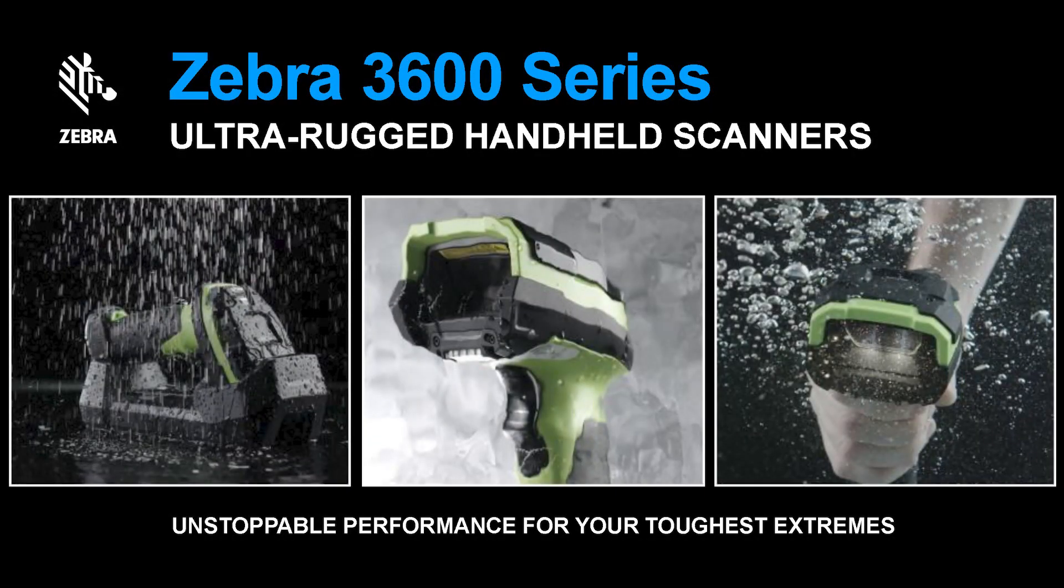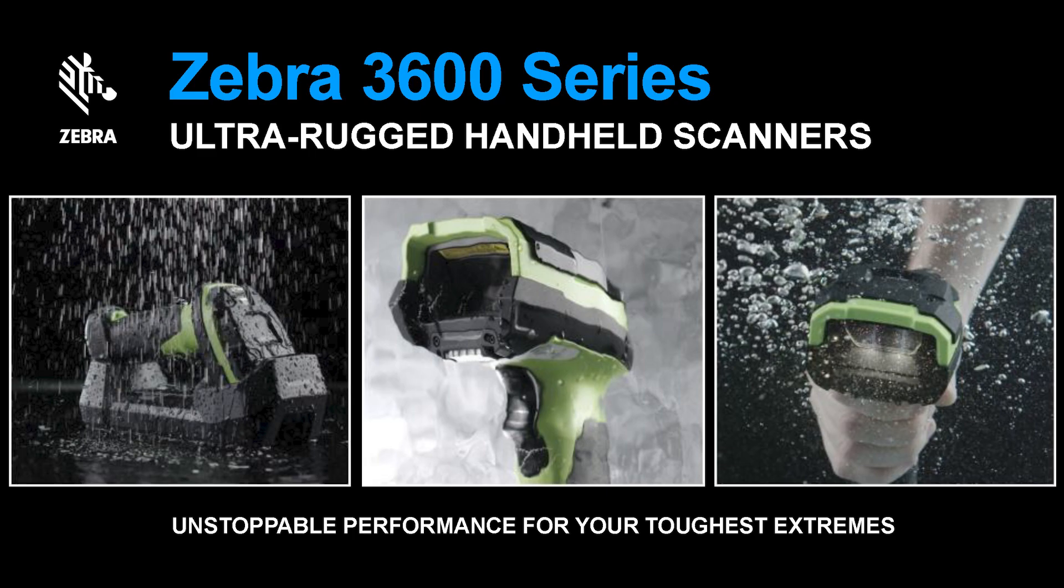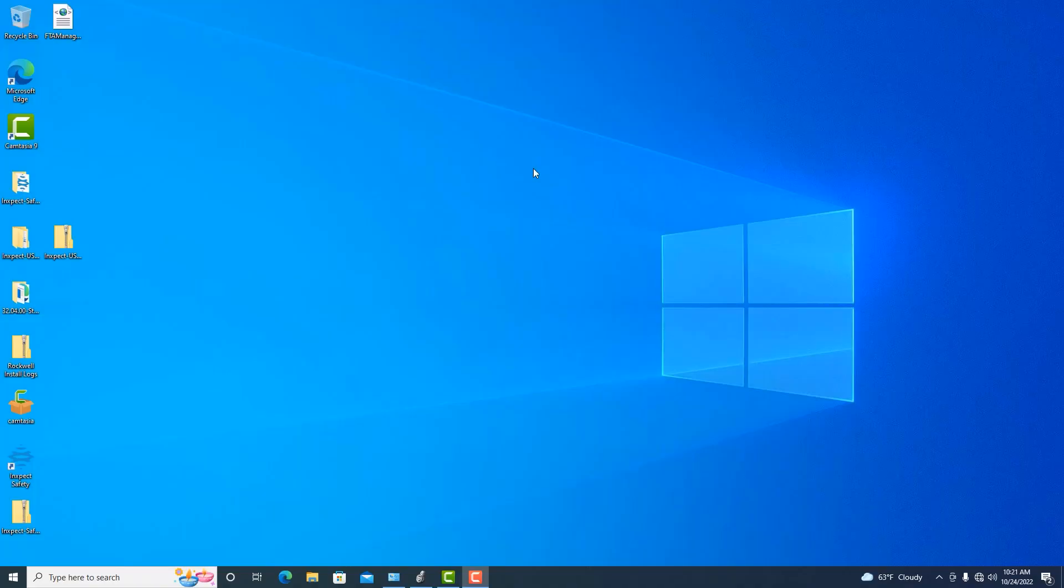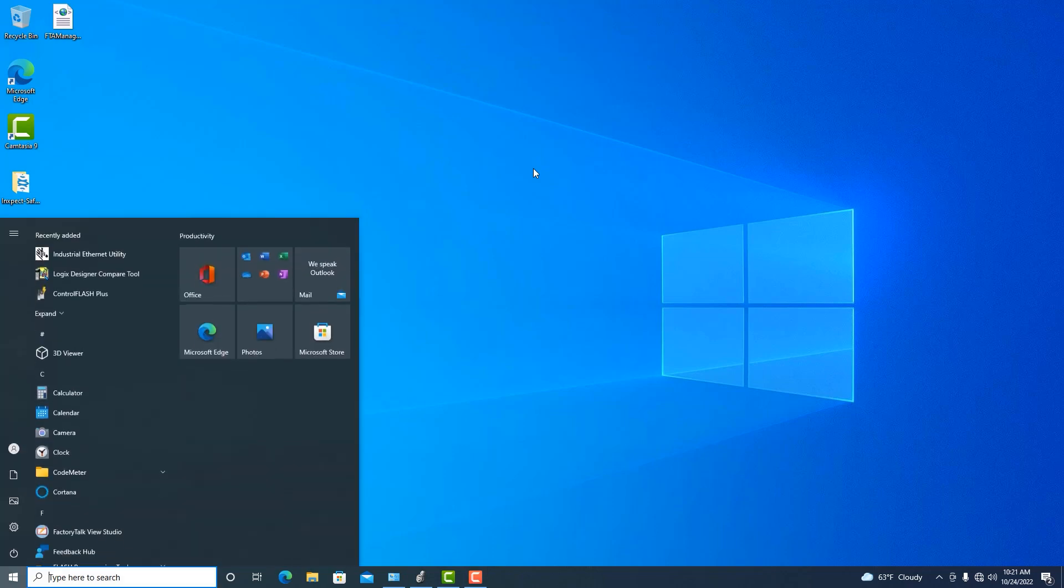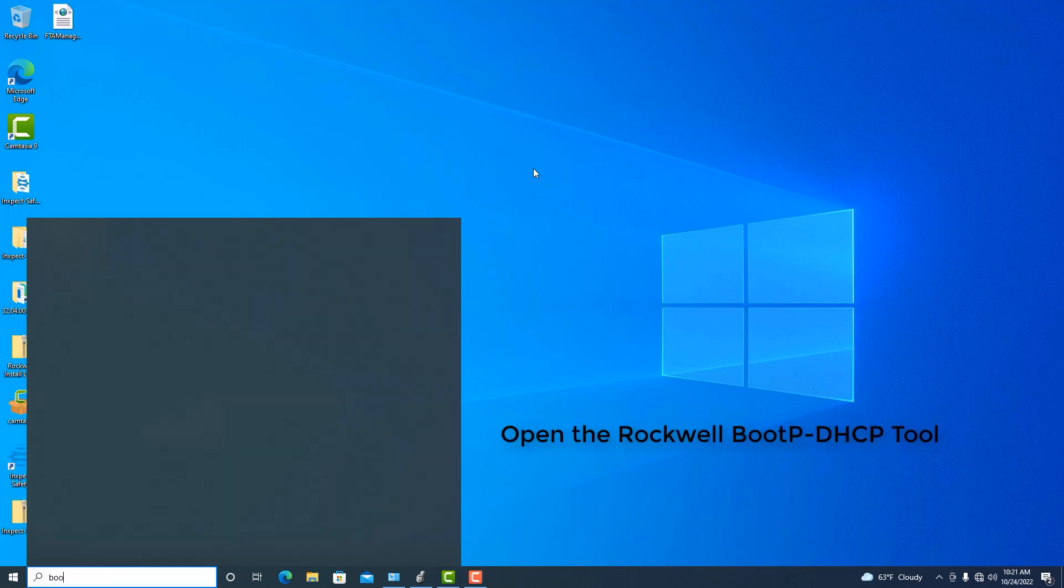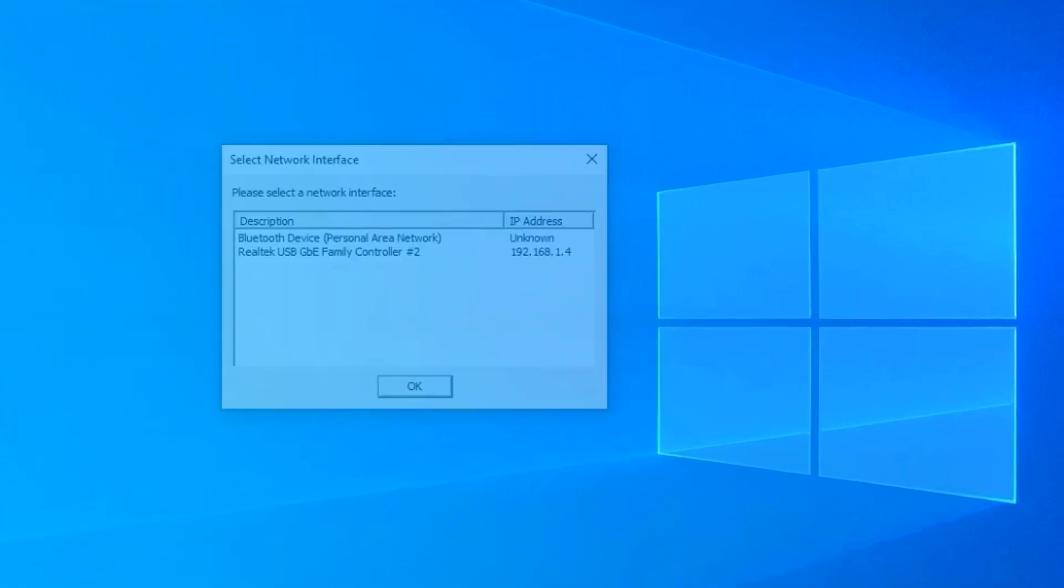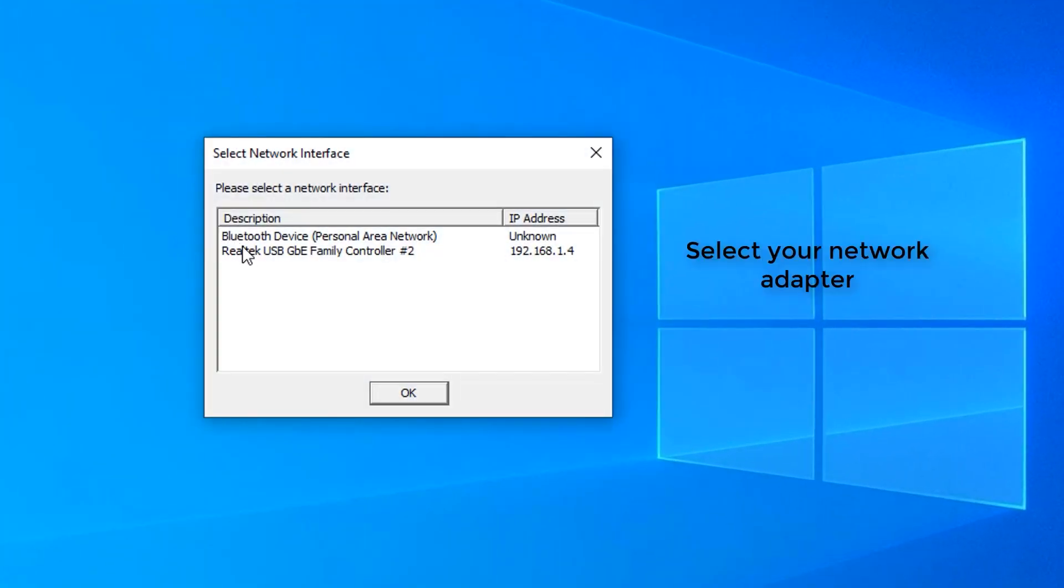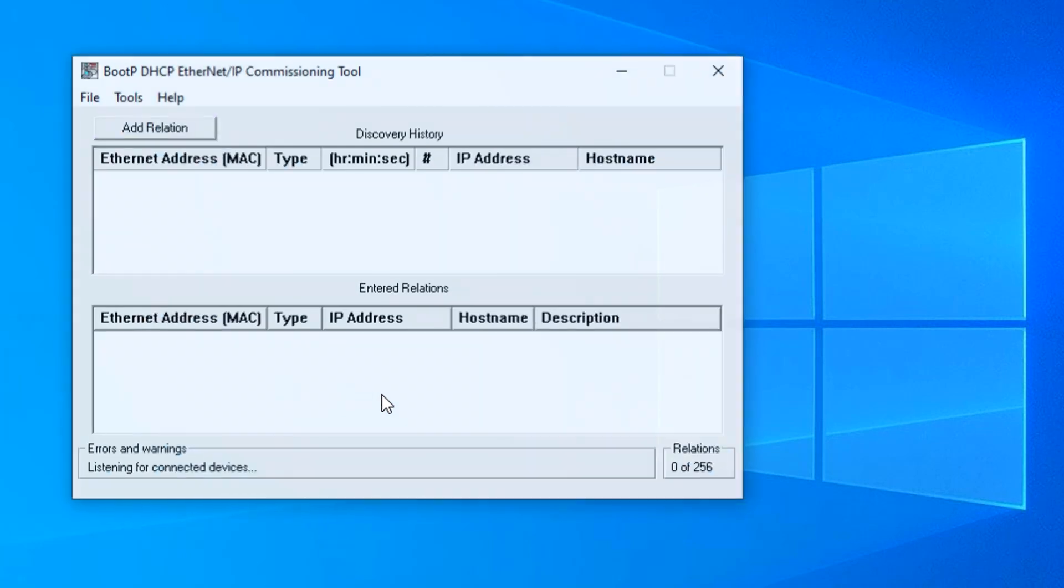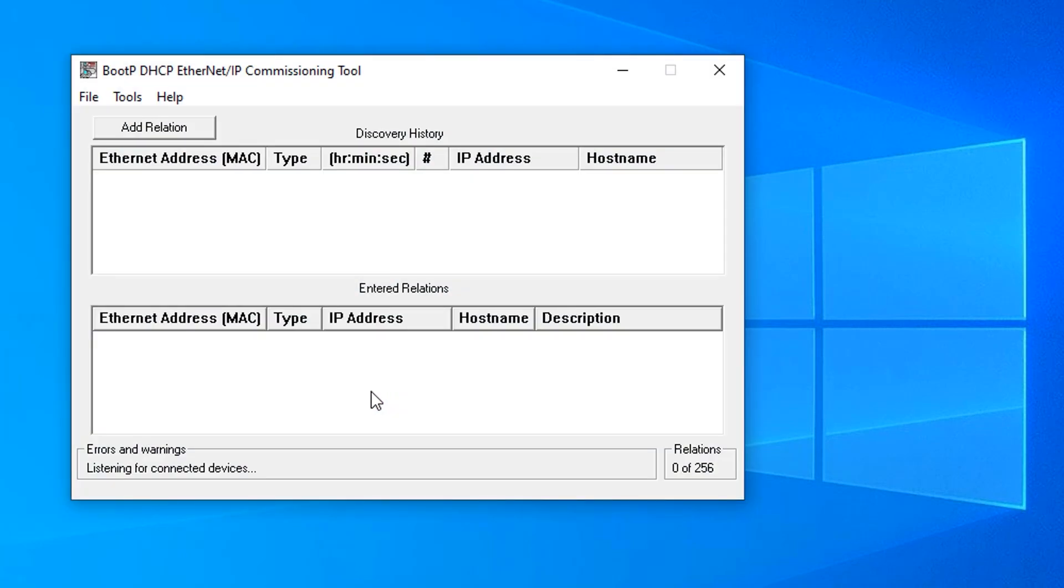We're going to start today's session with Zebra's handheld ultra-rugged scanning solution with their DS3600 ultra-rugged scanners and EA3600 protocol converters. By default, our scanners are going to ship with DHCP enabled, so the first step is to set the IP address of these cameras. We're going to do so using the Rockwell Boot P DHCP tool. We're going to select our network card and wait for the MAC address to appear.